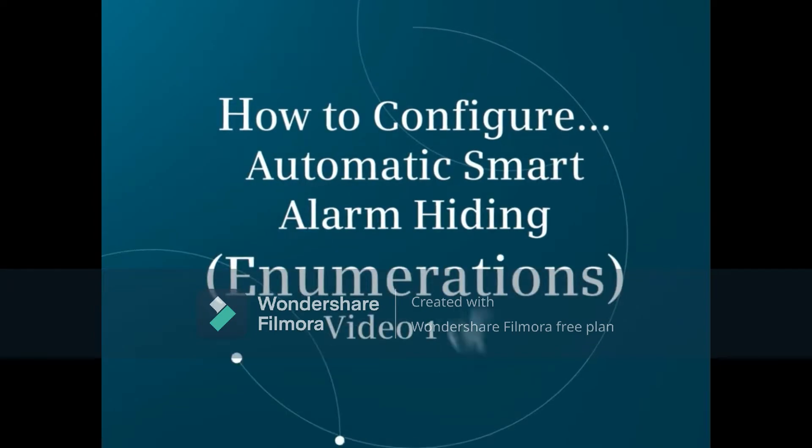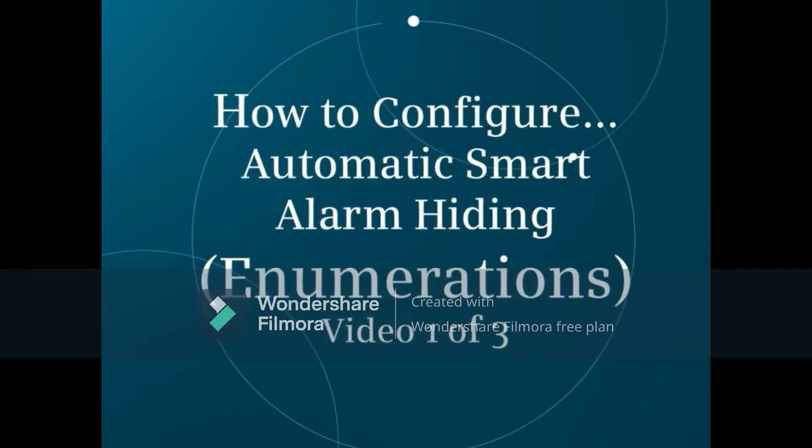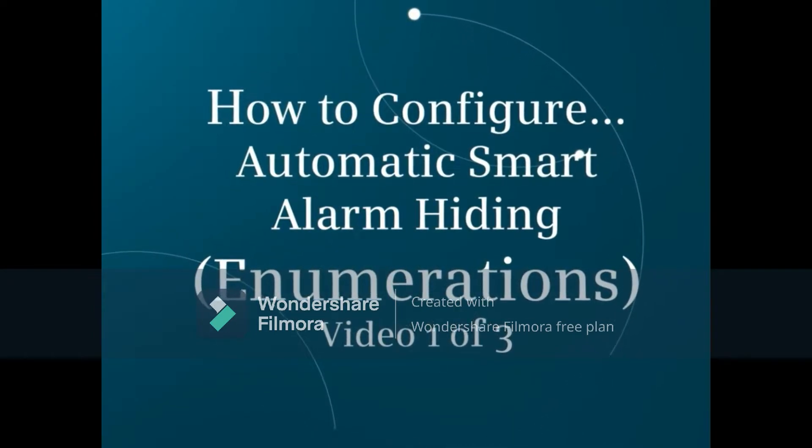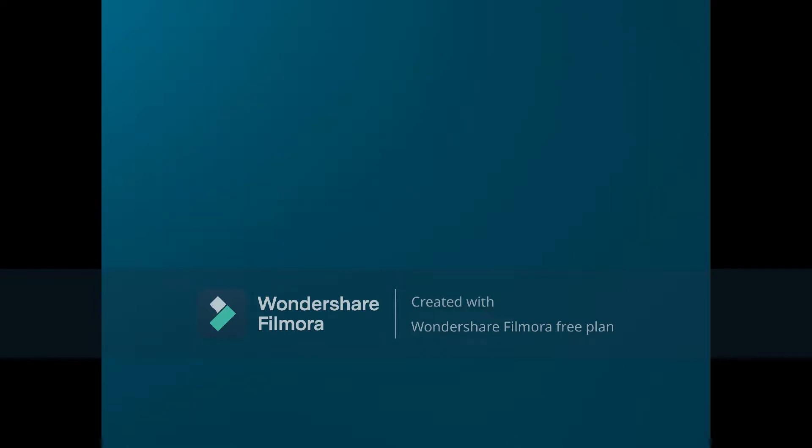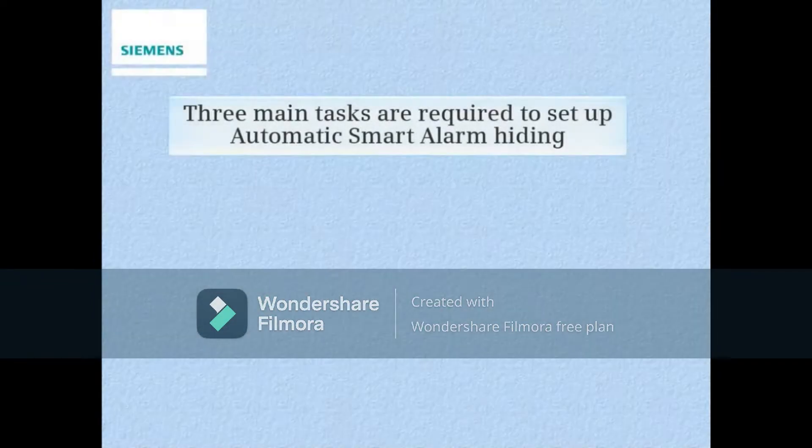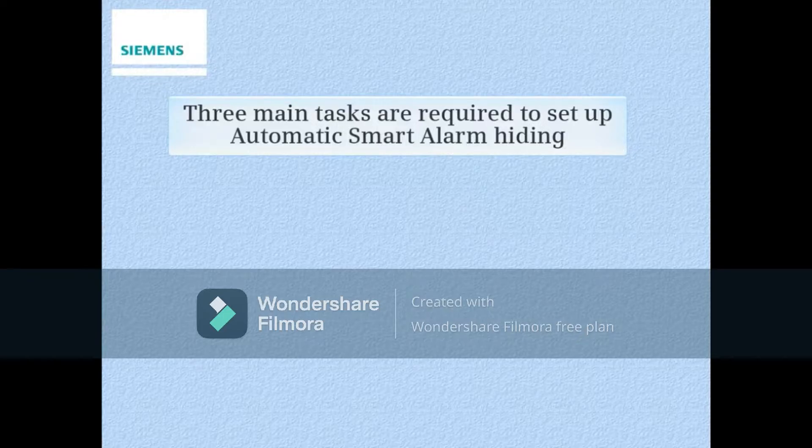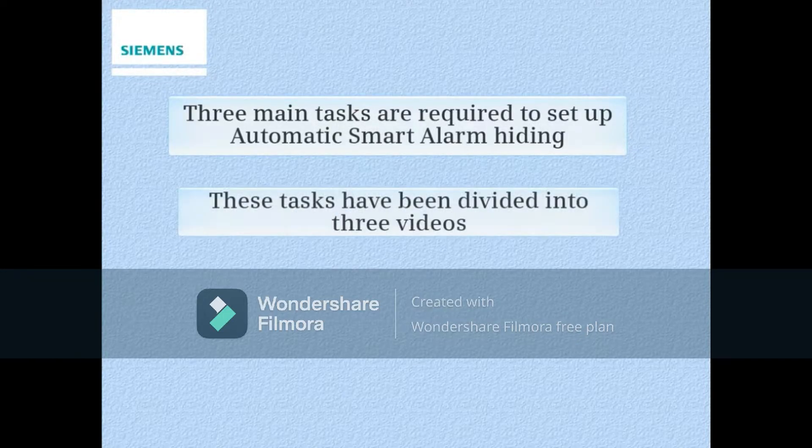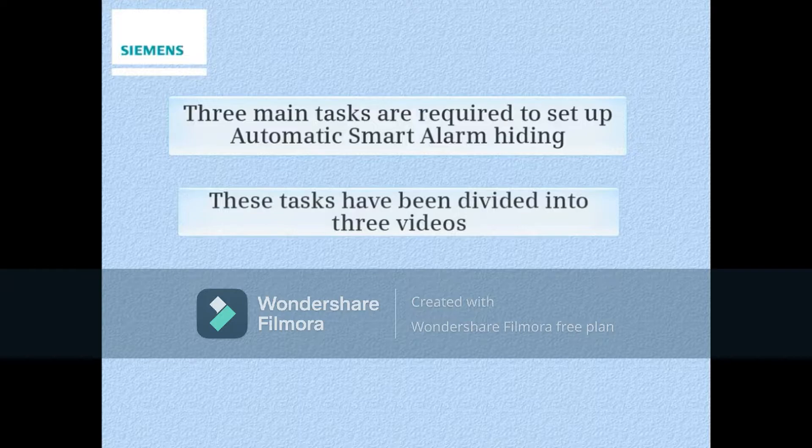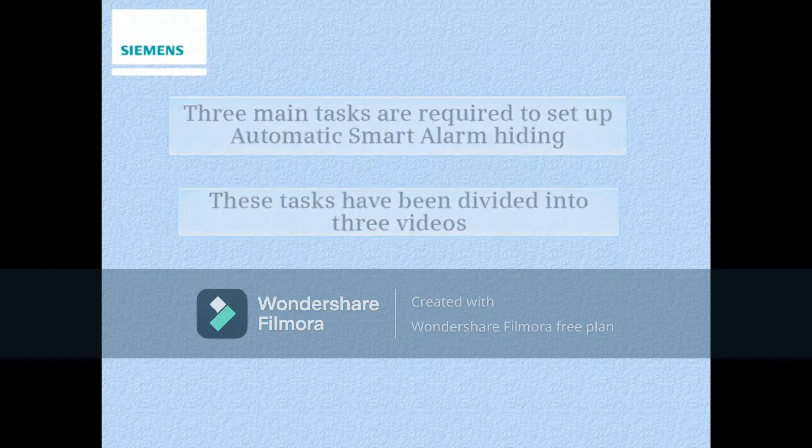This video will show how to create enumerations. These will be used to automatically hide OS alarm messages. Three main tasks are required to set up automatic smart alarm hiding. These tasks have been divided into three videos.